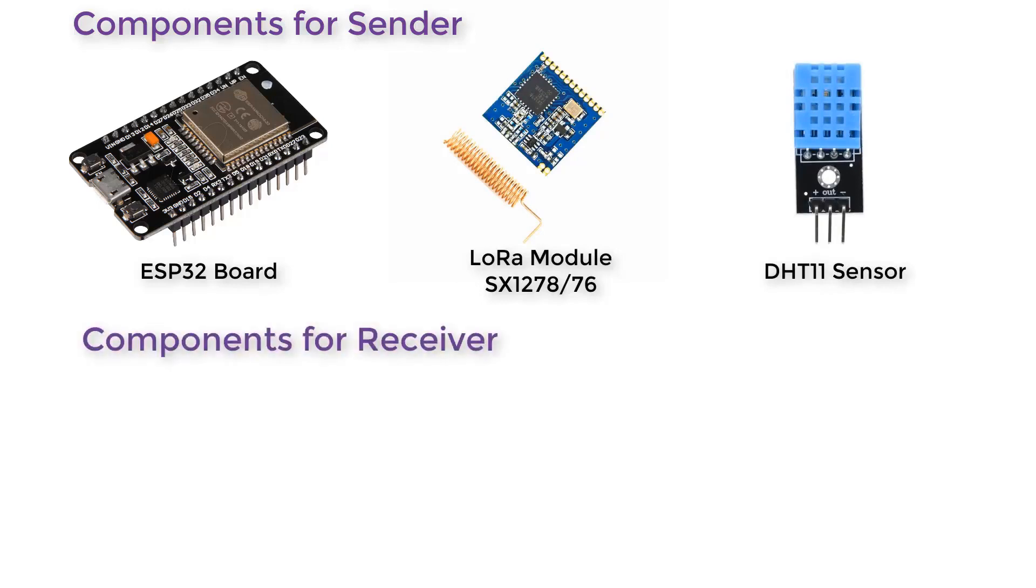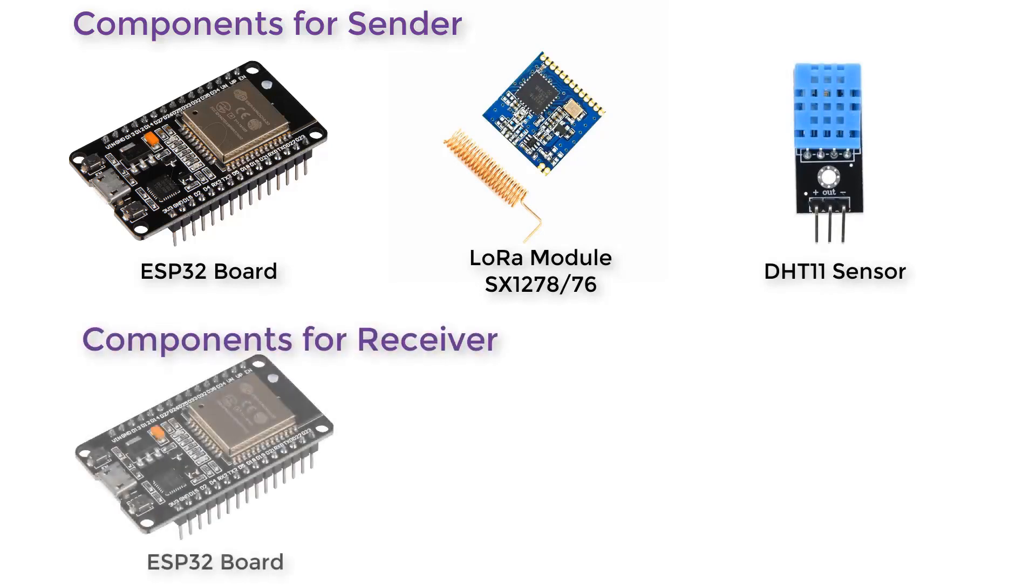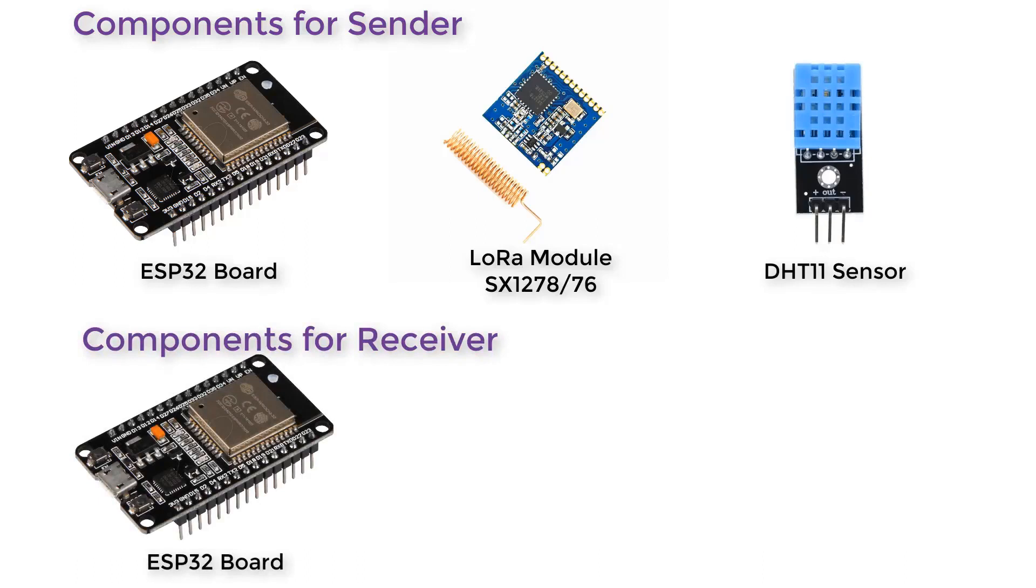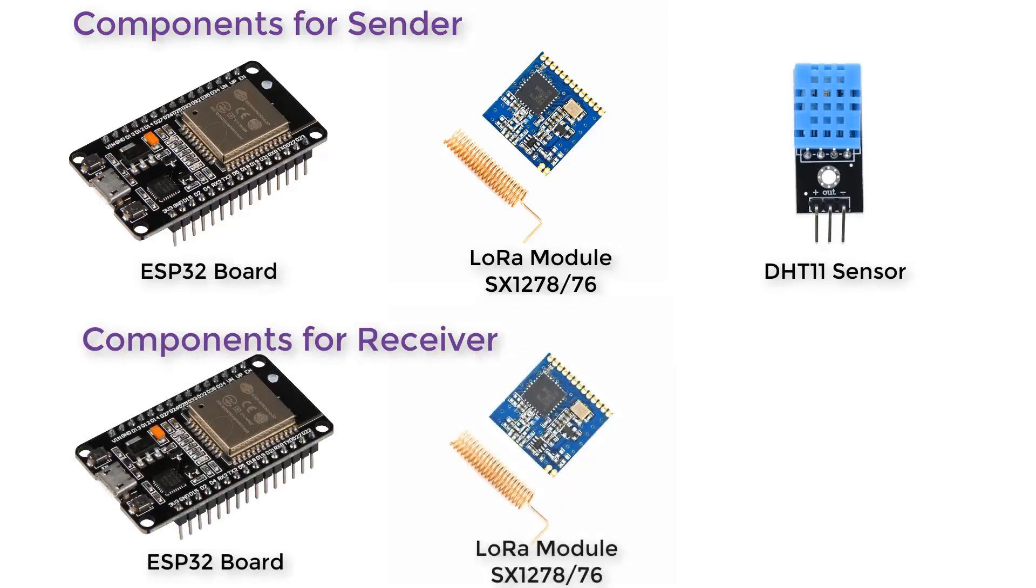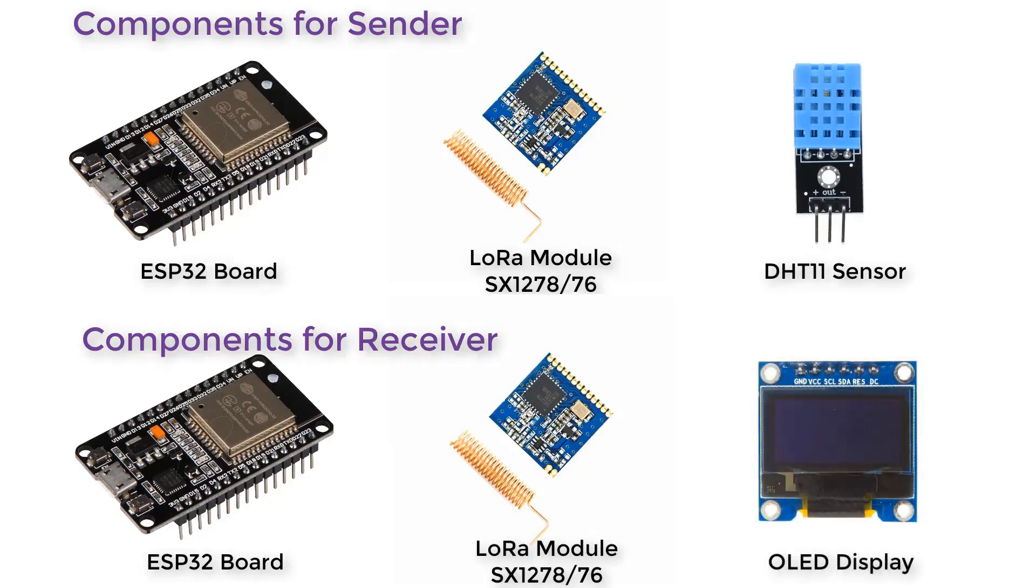On the receiver part, we need a microcontroller. Again, I used ESP32 board. And again, we used a LoRa receiver module. That is, I used SX1278. And then I used an OLED display to display the IP address. So now let us see the circuit.